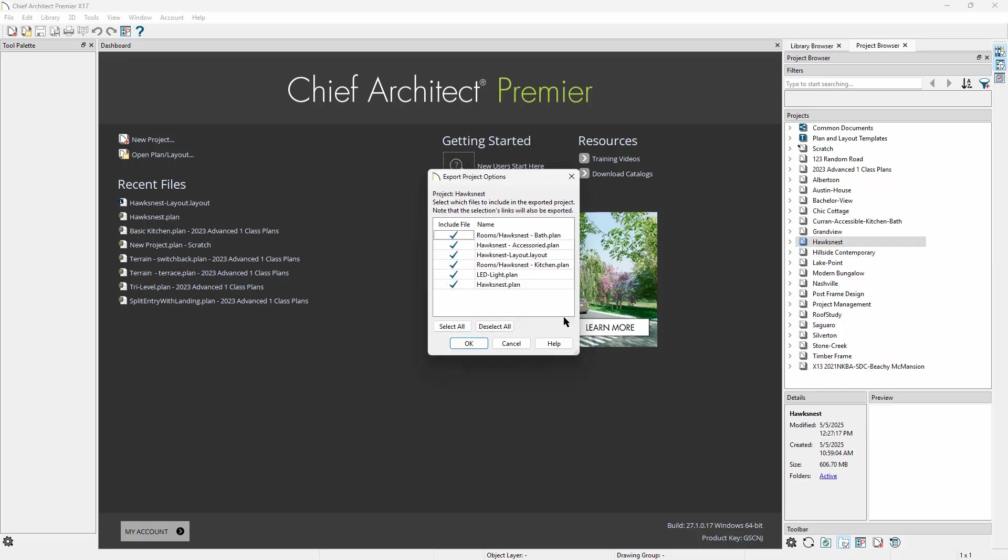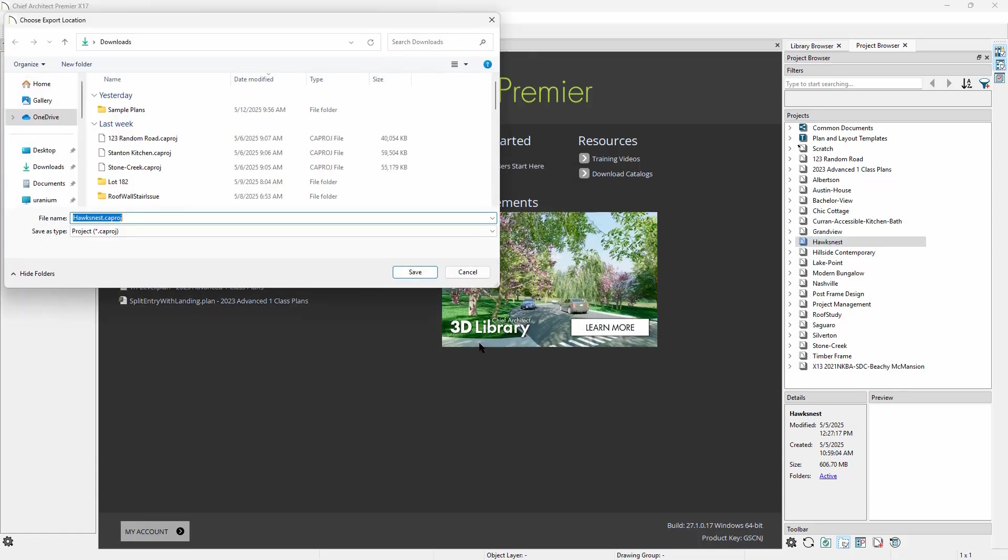We can then choose which files in the project are exported, and the export process will bundle up the chosen files of the project, including any linked assets. This process creates a ca.proj file that will be saved to your computer in the location of your choosing.